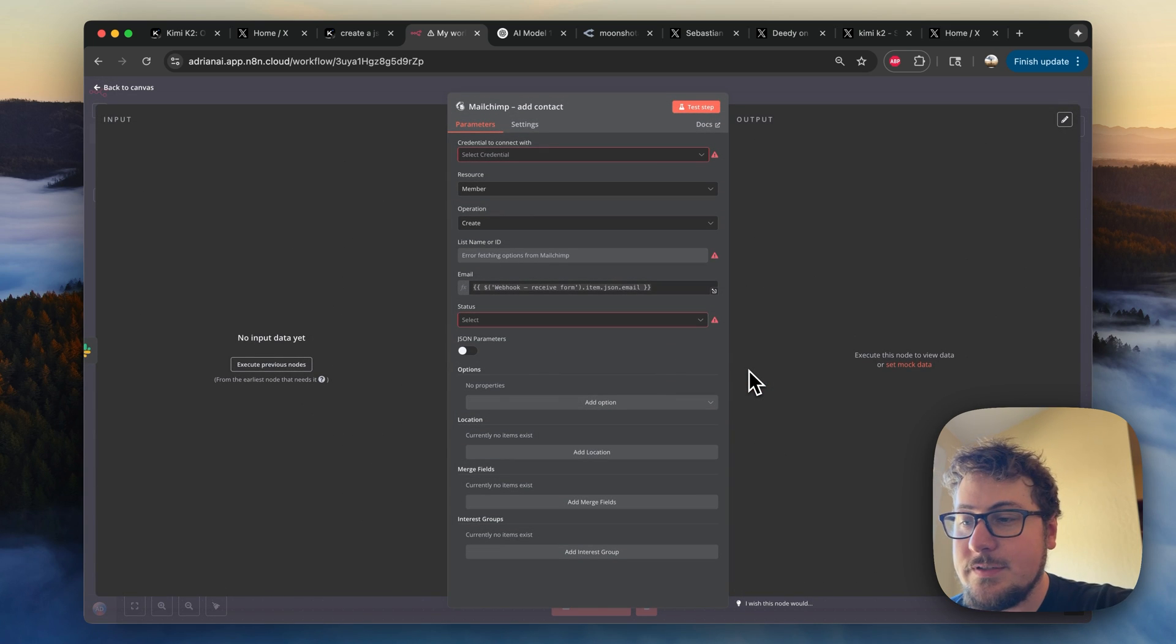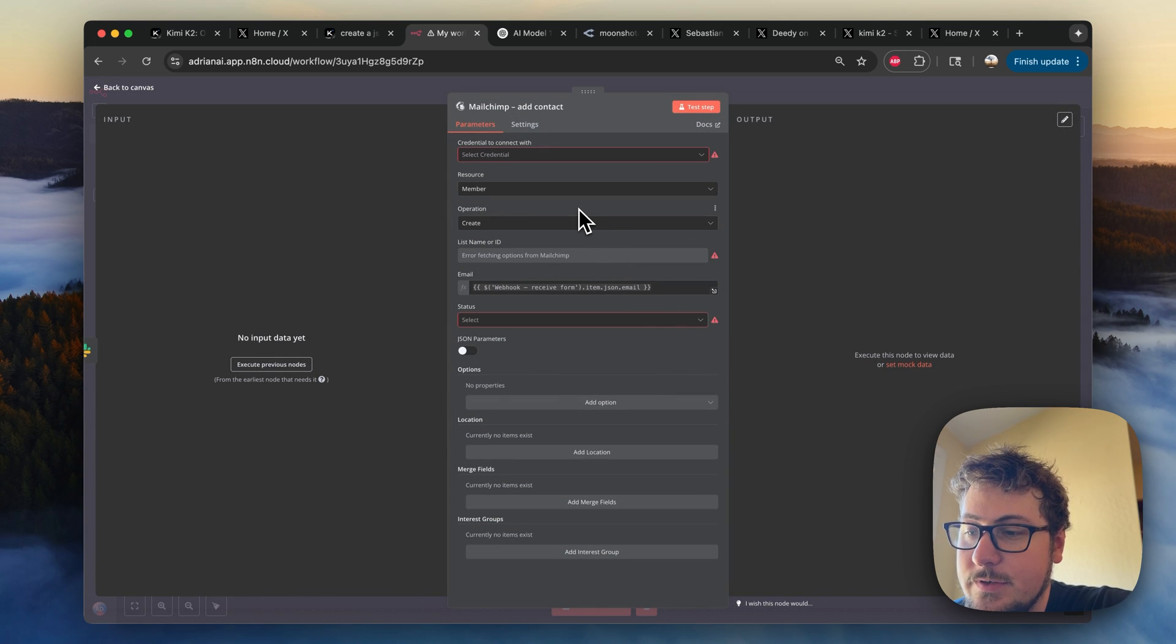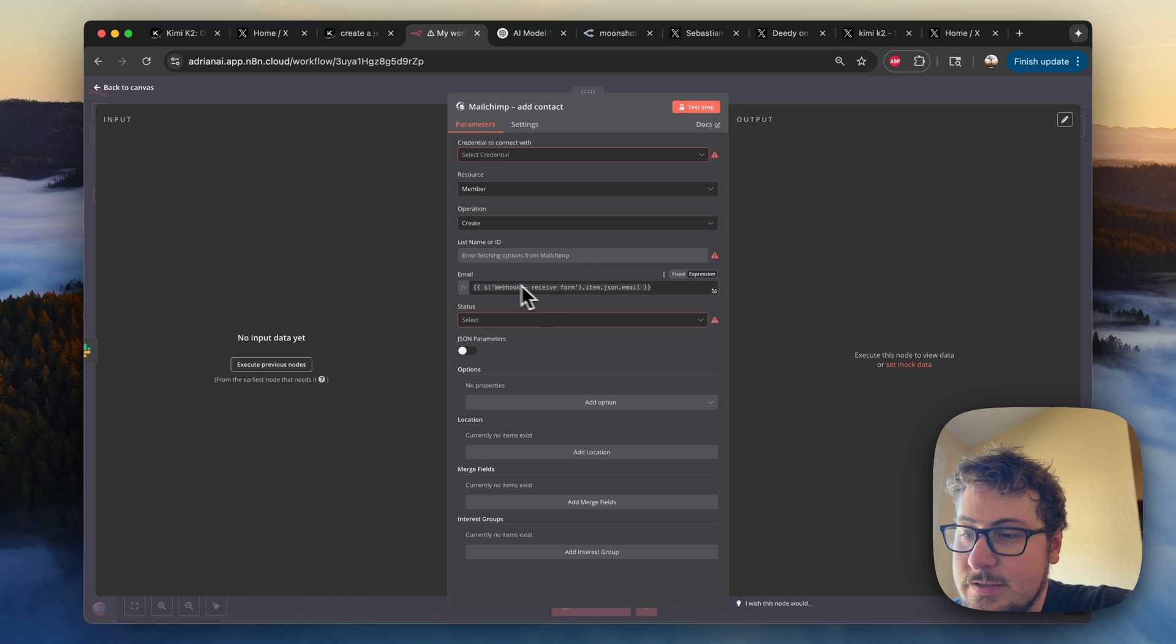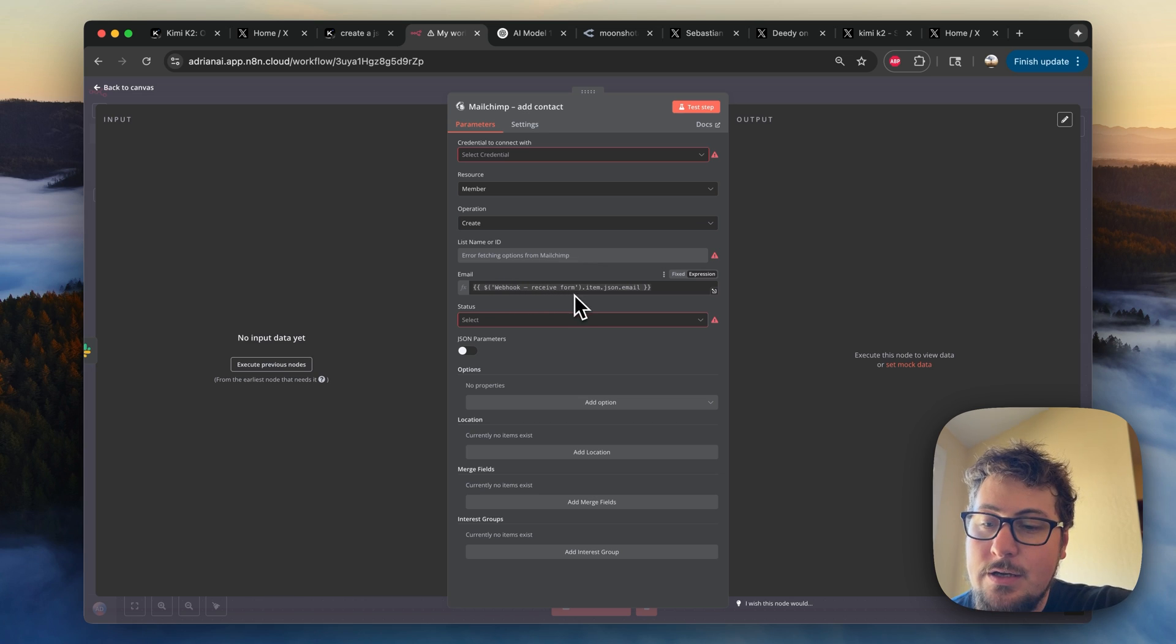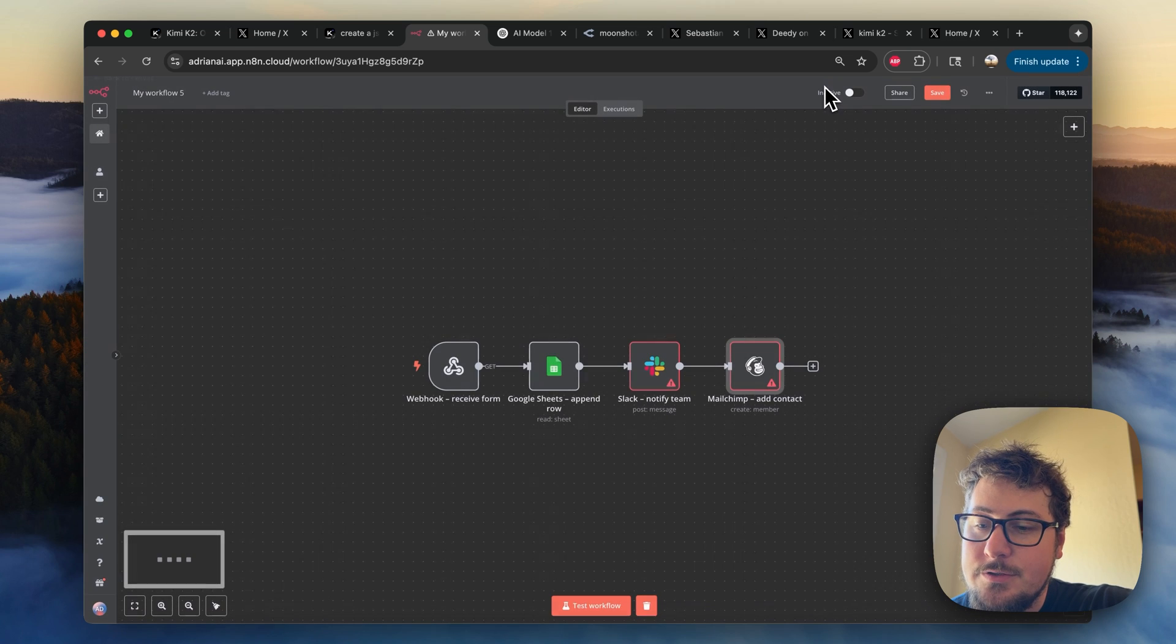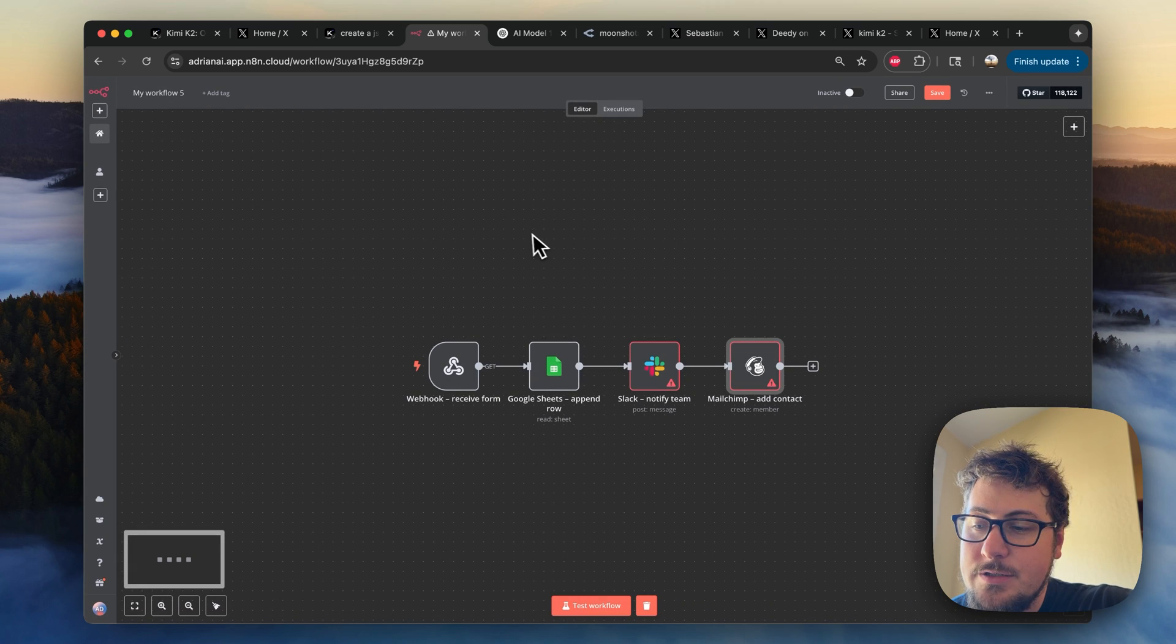So everything looks good here. And then MailChimp, I've never used this before. Obviously, we don't have our credentials in. But it is saying to pass the email to MailChimp. So that seems like what's the most logical structure of the automation. So I think overall, this was pretty good.